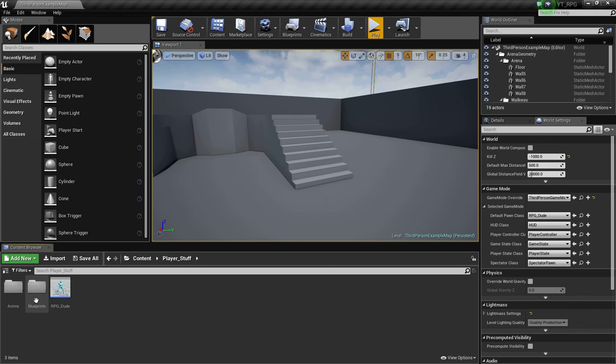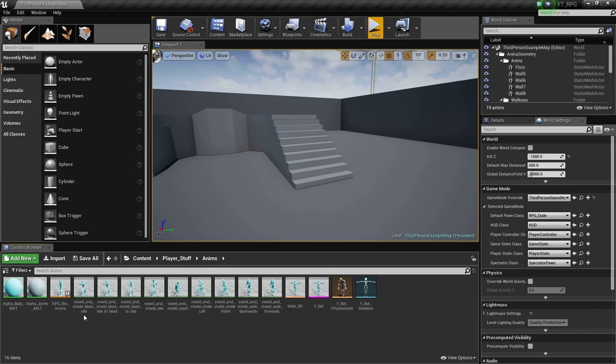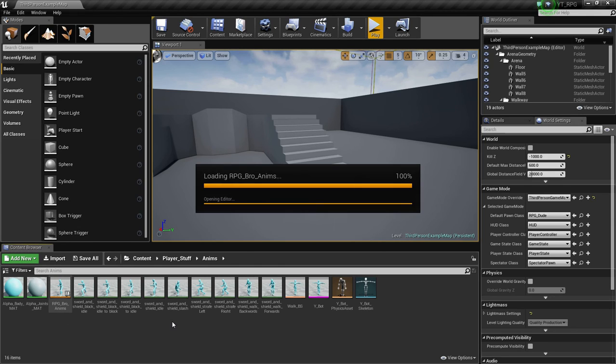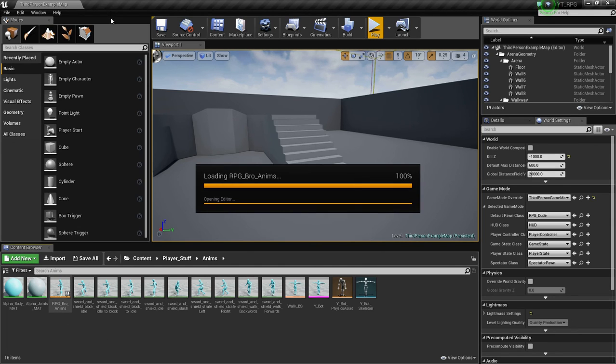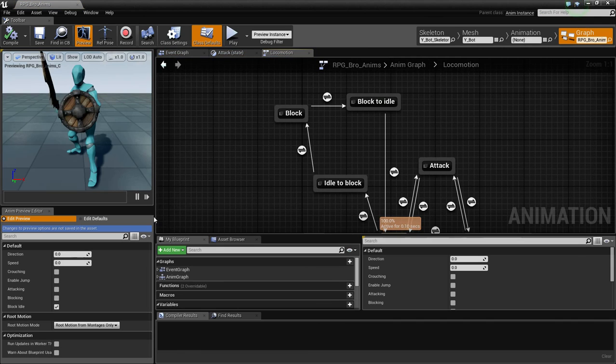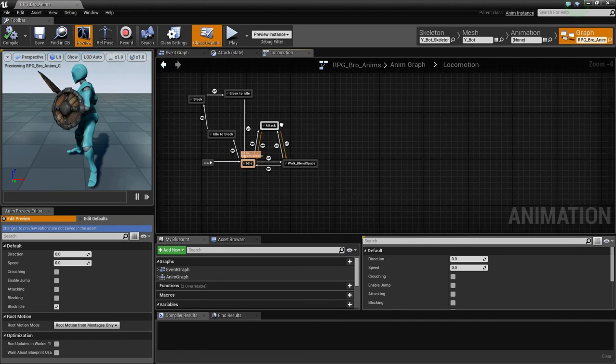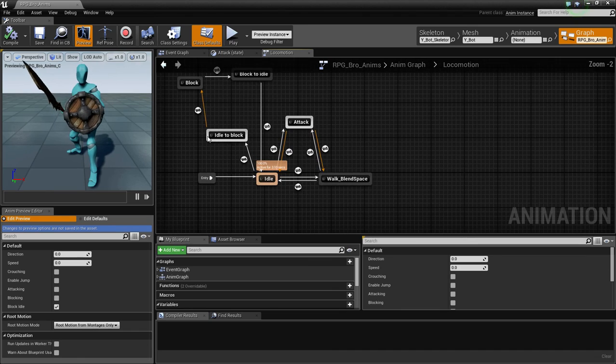So let's hop into player stuff, then go to anims, and hop into RPG underscore brew underscore anims. Of course, if that's not what it's called for you, then this is probably not the file you're looking for.